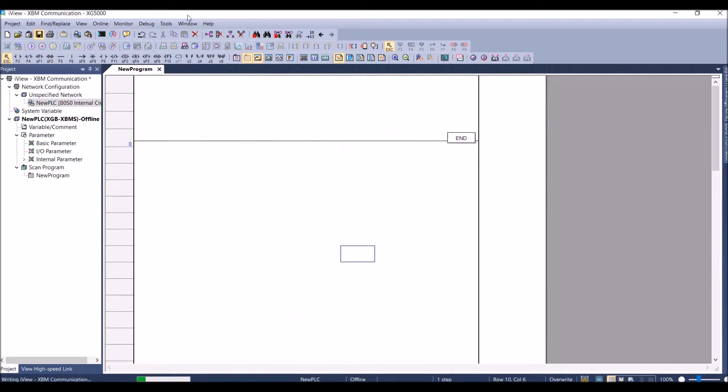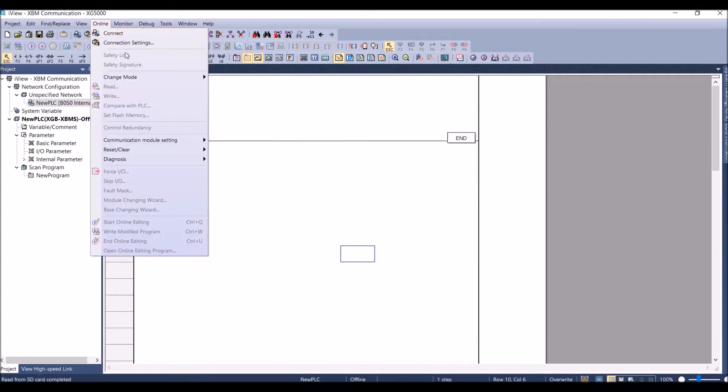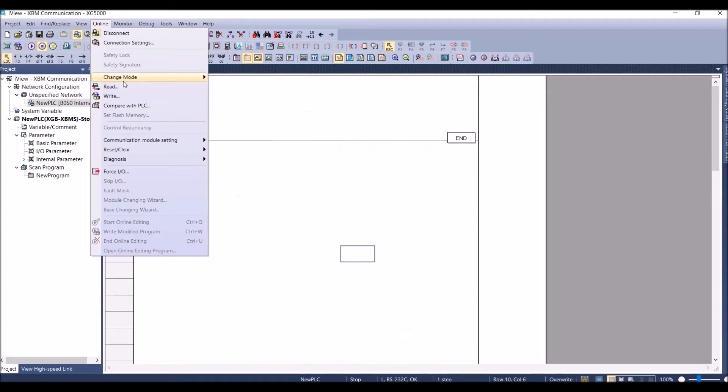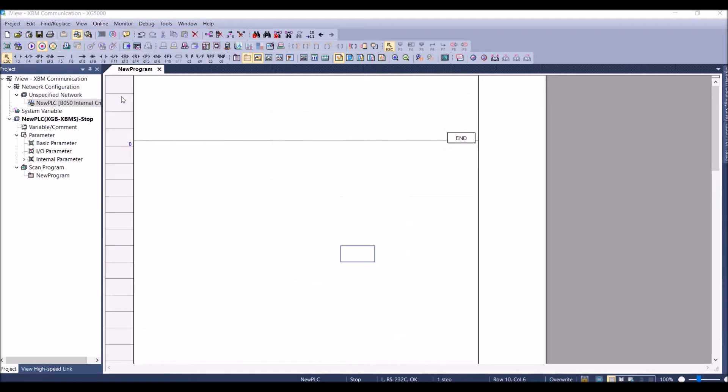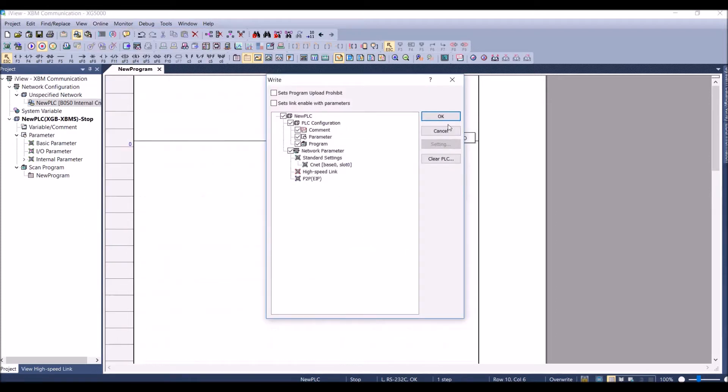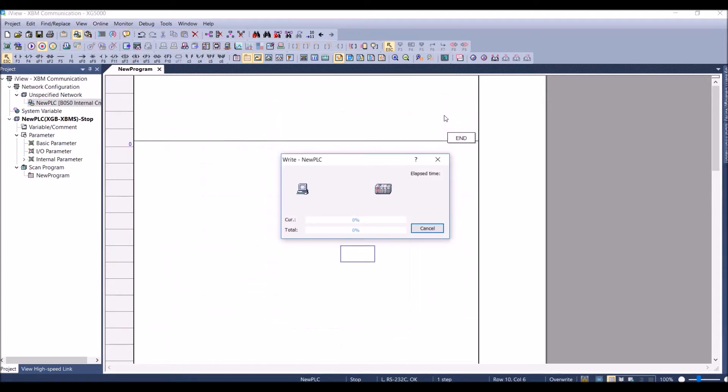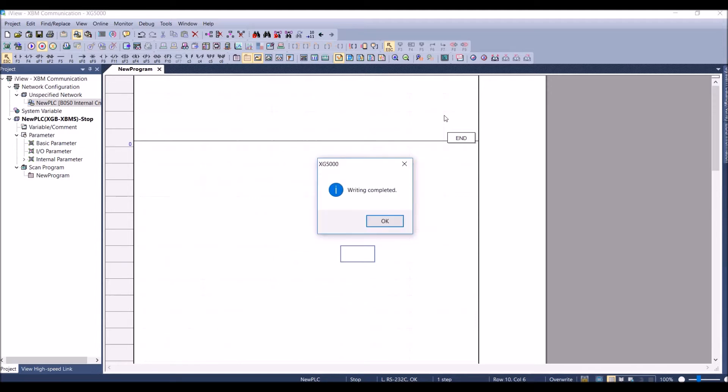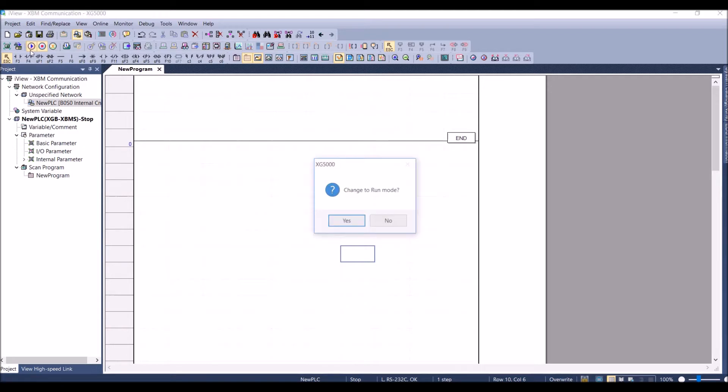Save the program, download the program. Press OK. Place the controller to run mode.